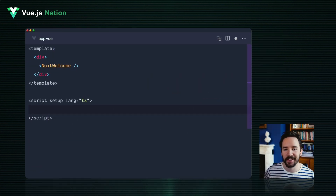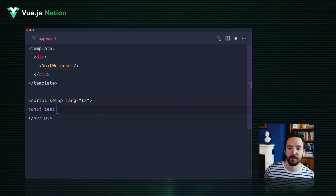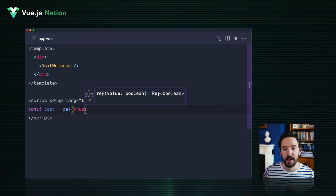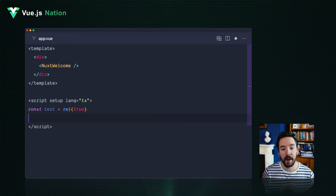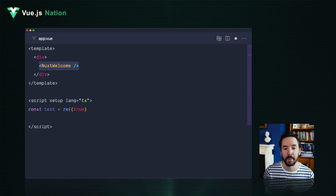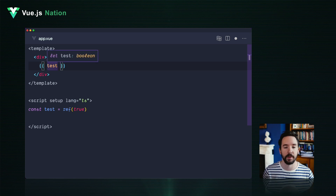My top tip number one for Nuxt 3 is: use the auto-imports. When you get started with a Nuxt 3 project, you'll find when you type you can use all kinds of helper functions — use computed or watch, ref, all of Nuxt's composables like useNuxtApp, useRuntimeConfig, and a handful more from key packages.